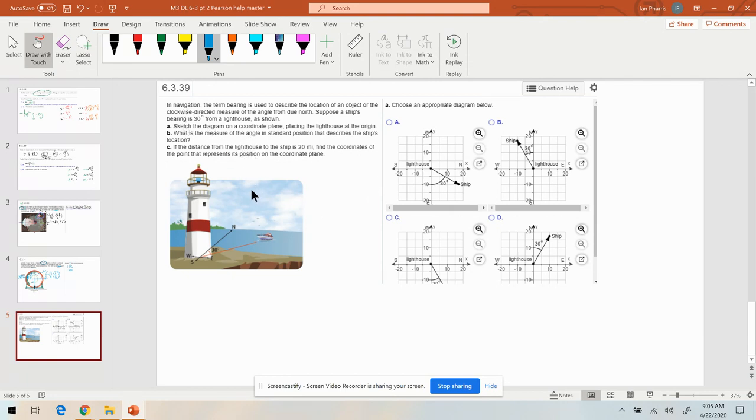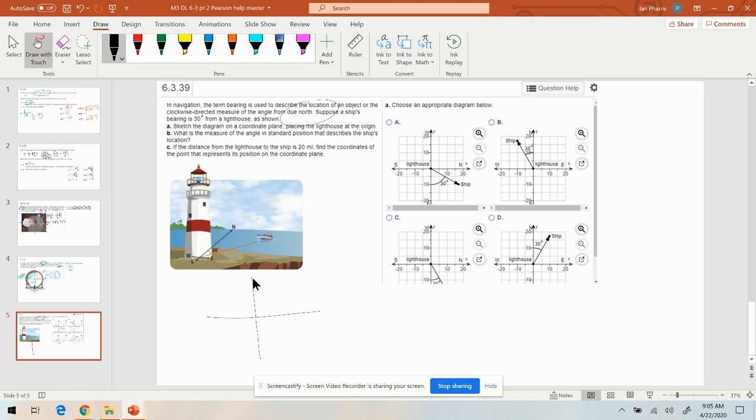Now in nautical navigation, they measure their bearings from due north. So on our unit circle, everything's going to be measured from due north like they showed you right here.